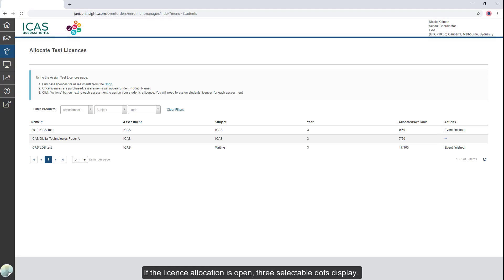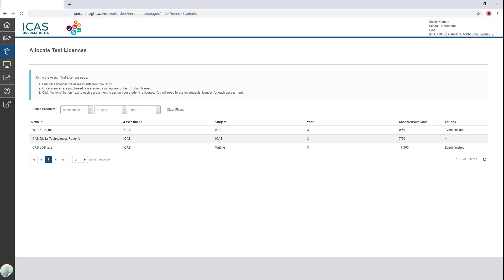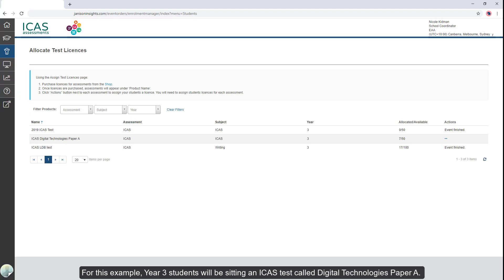If the license allocation is open, three selectable dots display. For this example, Year 3 students will be sitting an ICAS test called Digital Technologies Paper A.